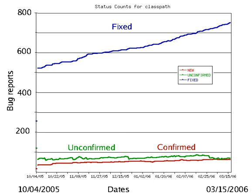A software bug is an error, flaw, failure or fault in a computer program or system that causes it to produce an incorrect or unexpected result, or to behave in unintended ways.